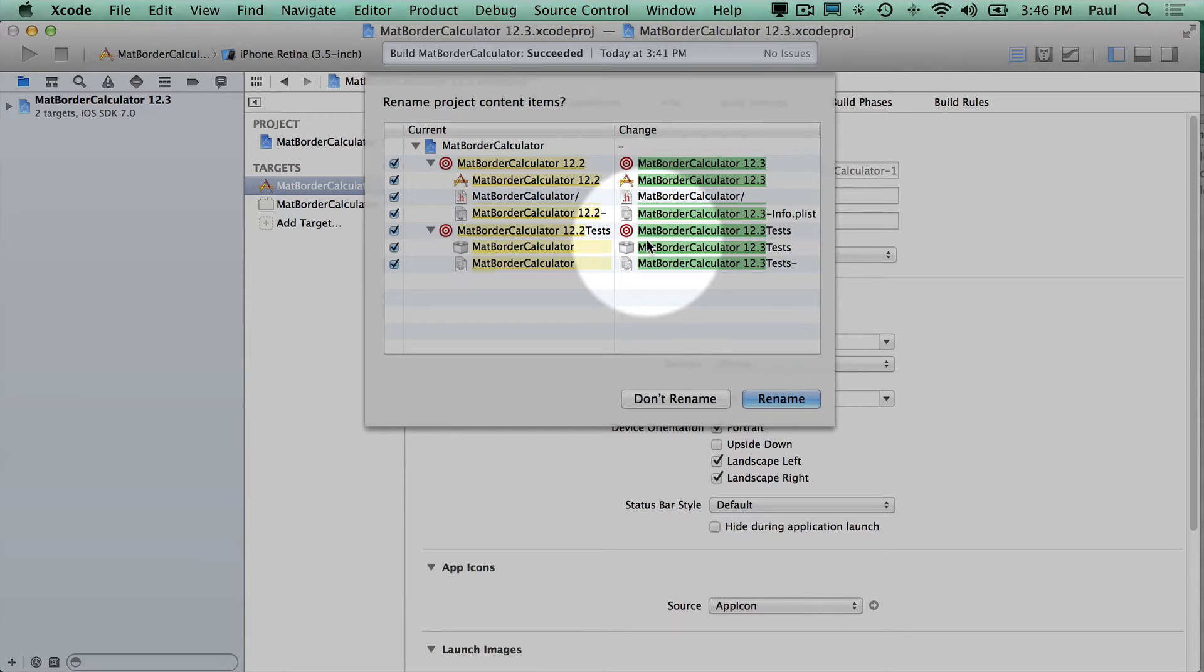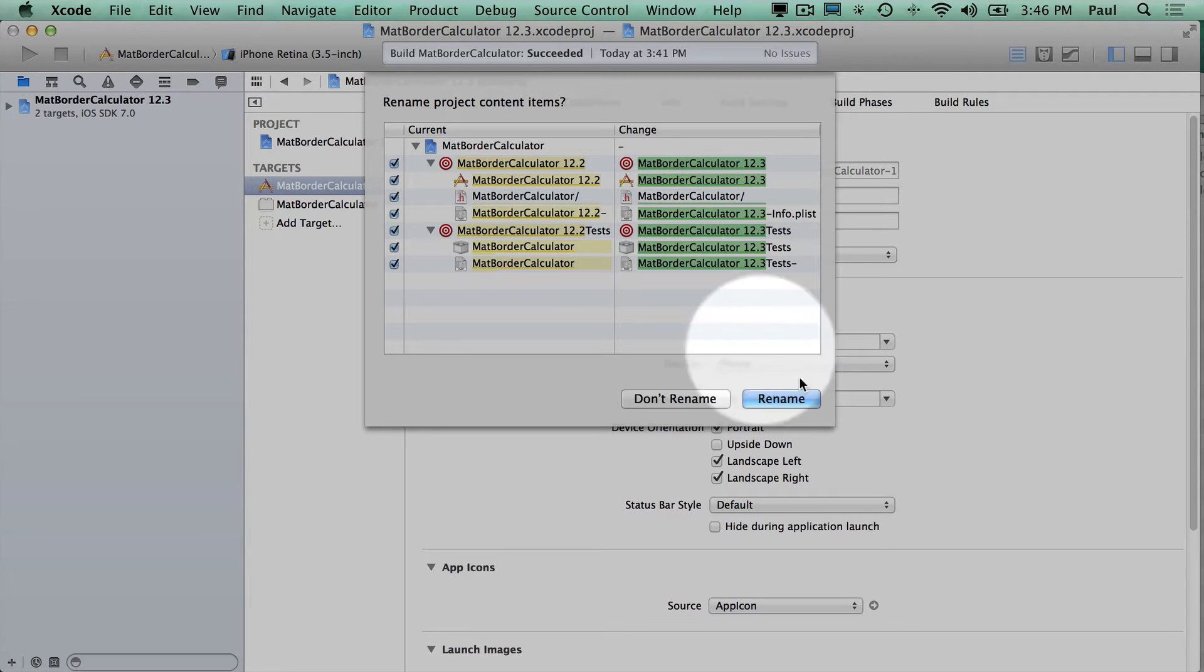But there's issues here because when you select rename, all of a sudden you see an OK button. Do not press the OK button because it will either crash Xcode or something bad will happen in the renaming process.